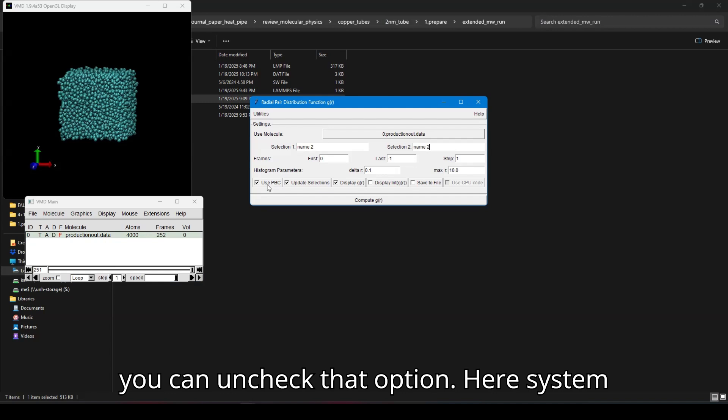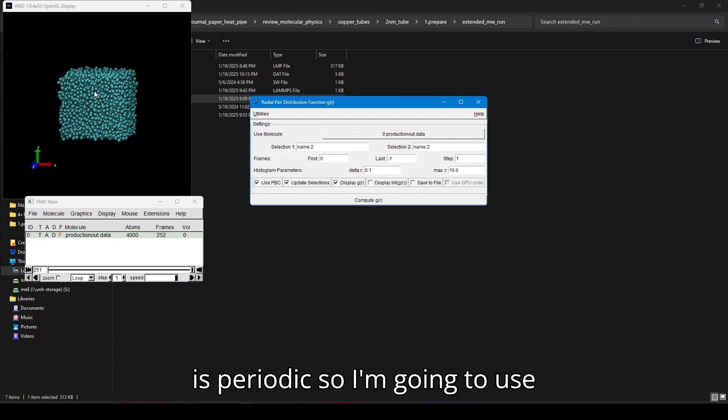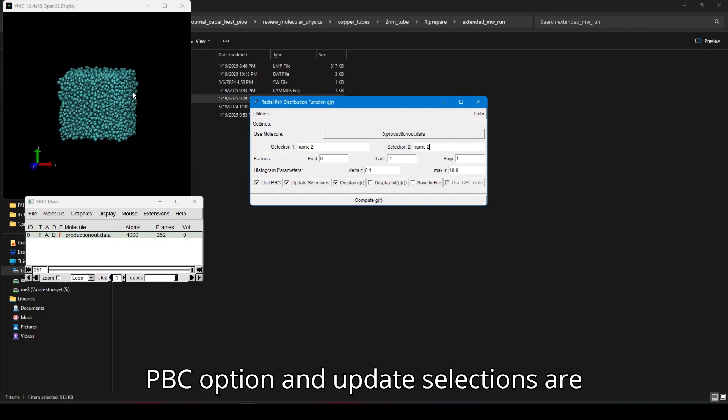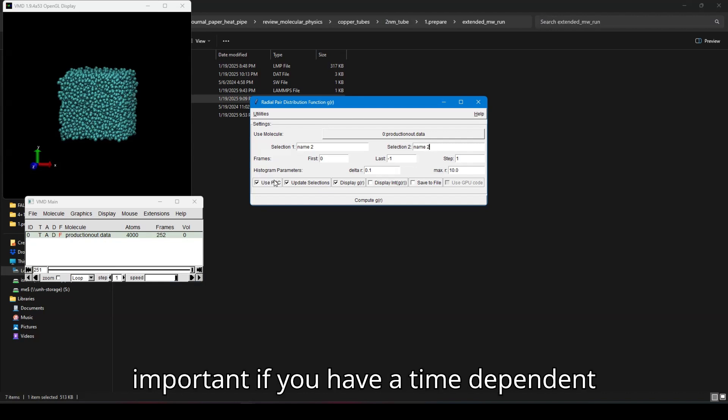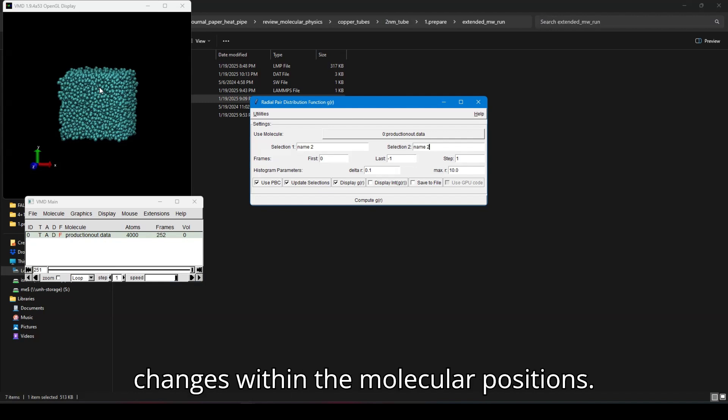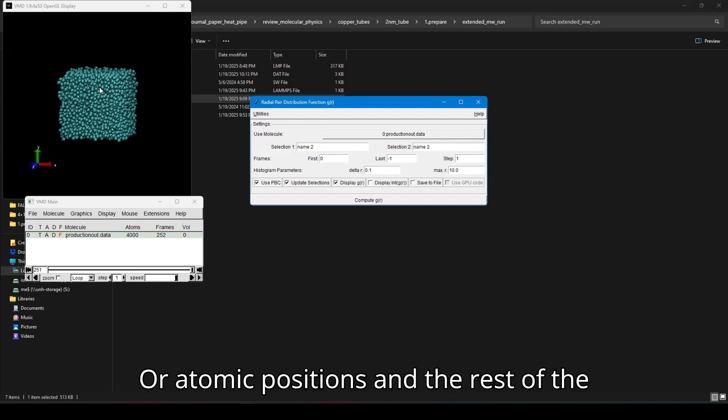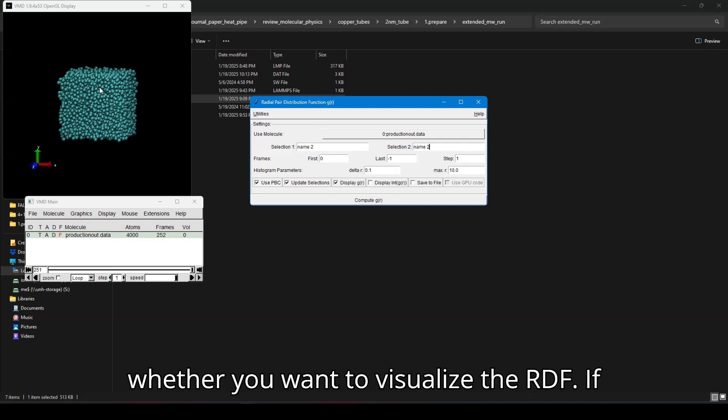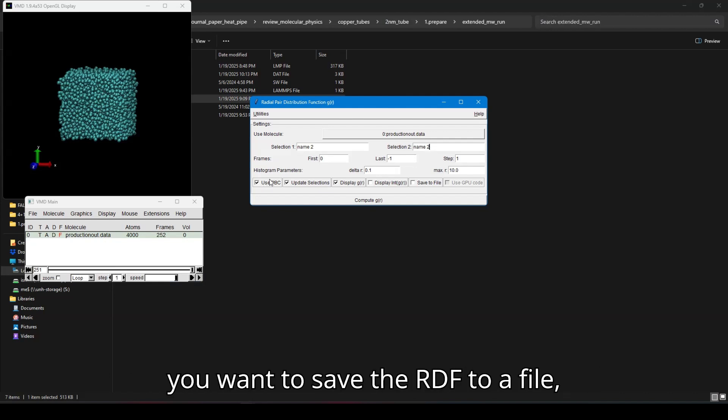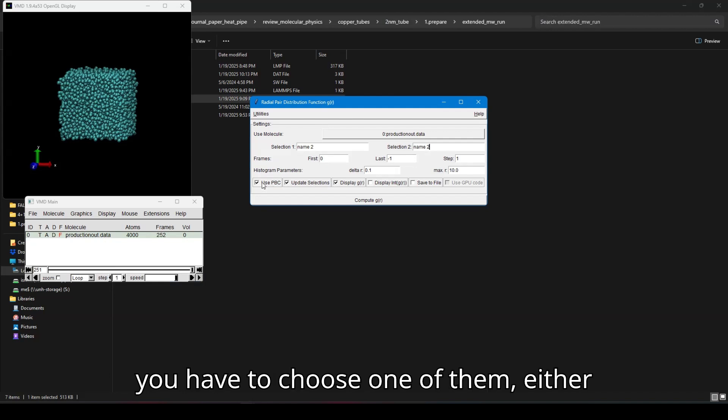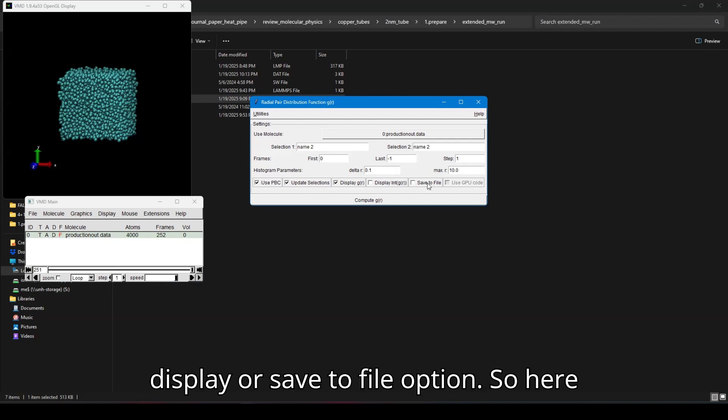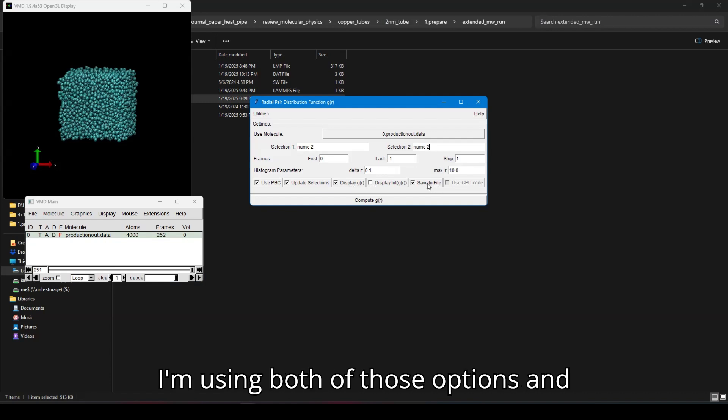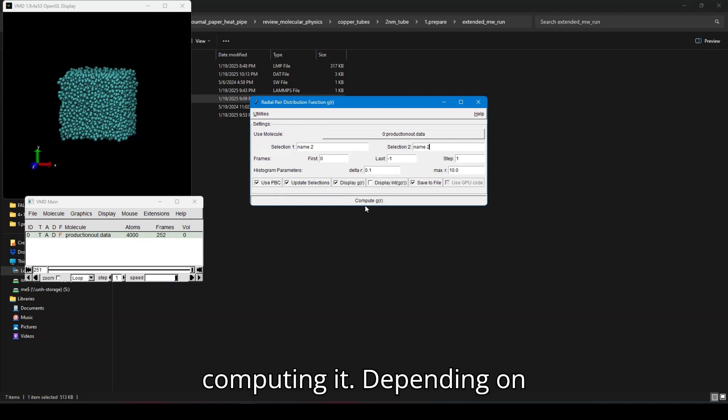So you have to use periodic boundary condition if the system is periodic. If not, you can uncheck that option. Here system is periodic, so I'm going to use the PBC option. And update selections are important if you have time dependent changes within the molecular positions or atomic positions. And the rest of the things are optional depending upon whether you want to visualize the RDF. If you want to save the RDF to a file, you have to choose one of them, either display or save to file option. So here I'm using both of those options and computing it.